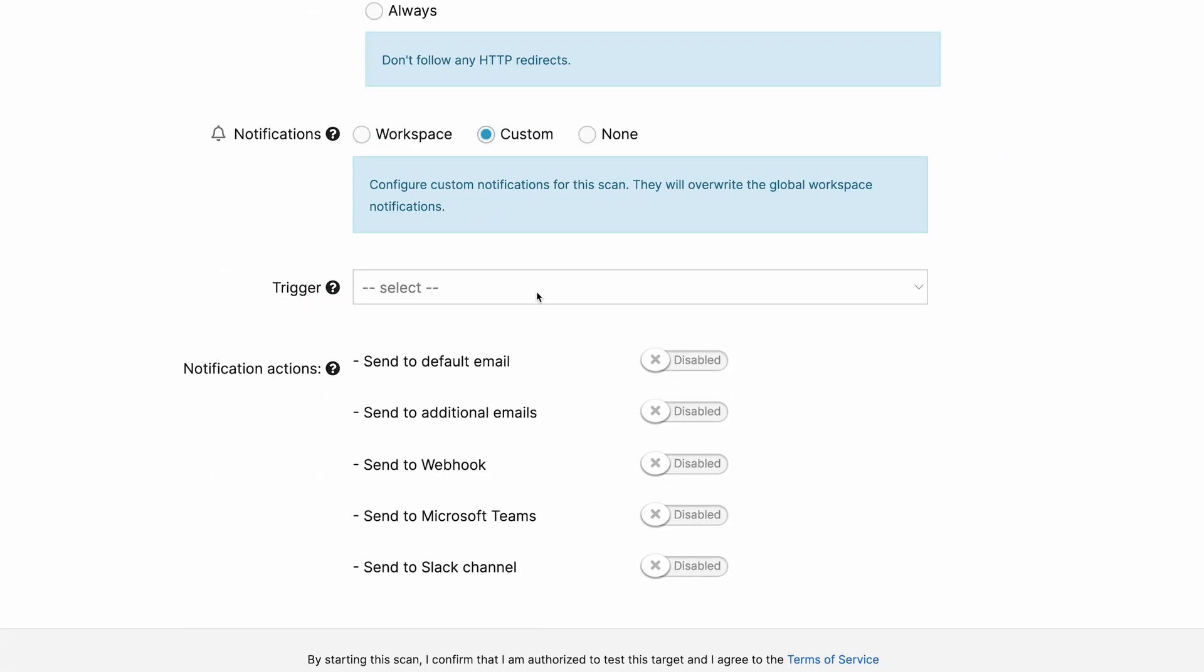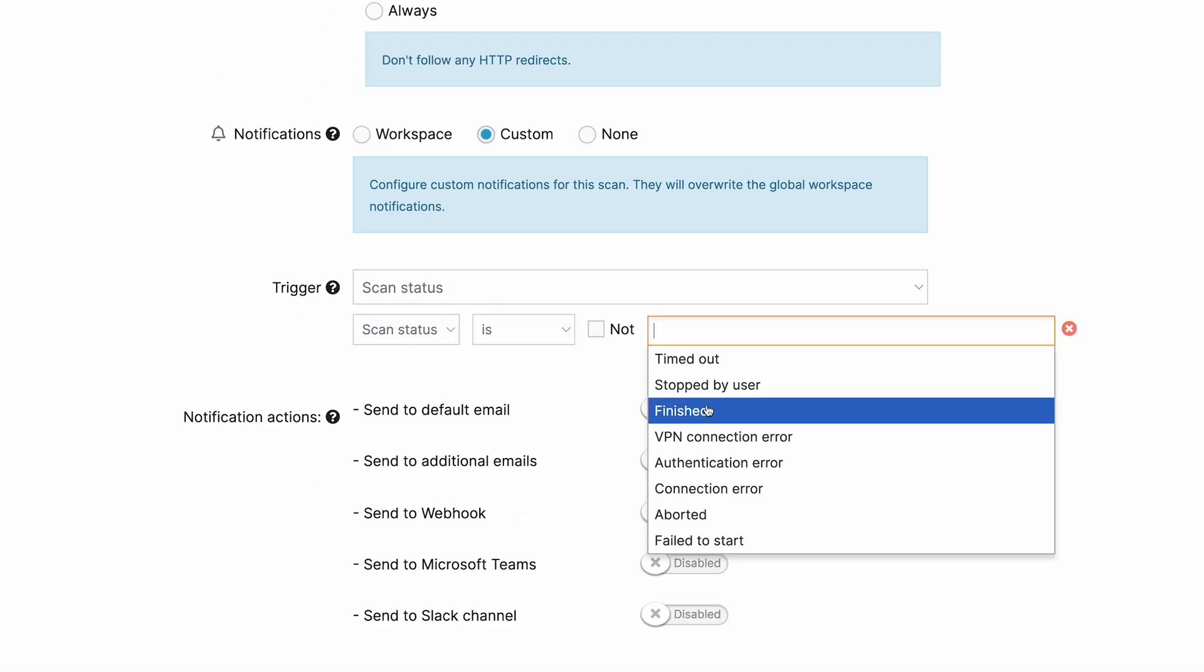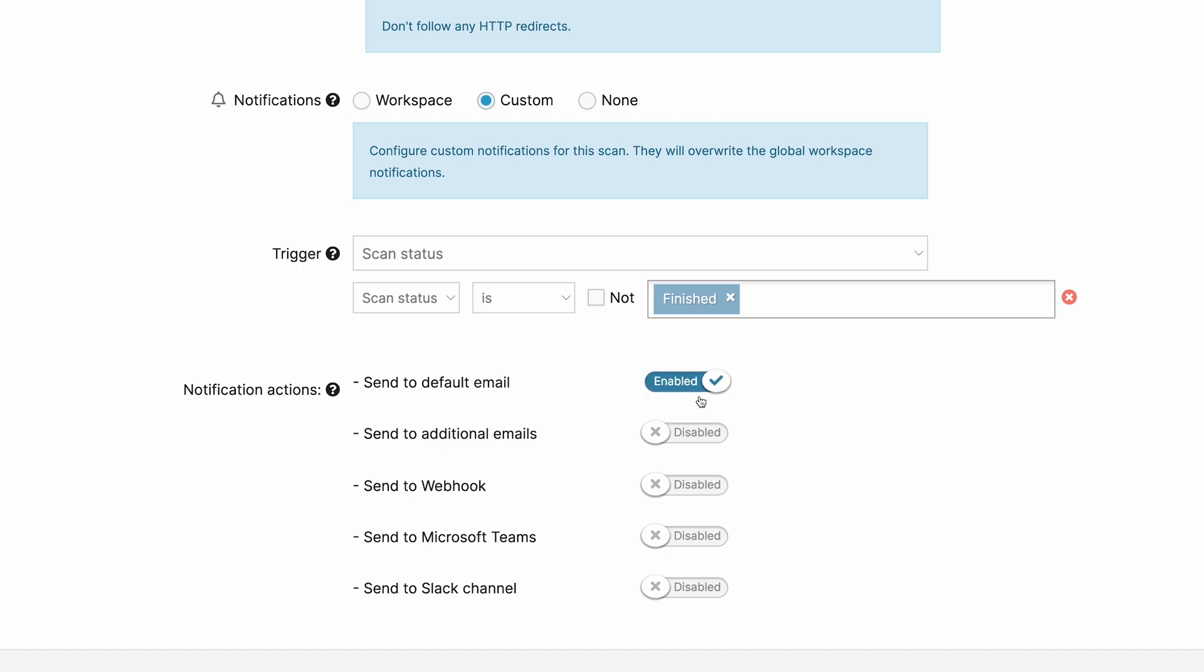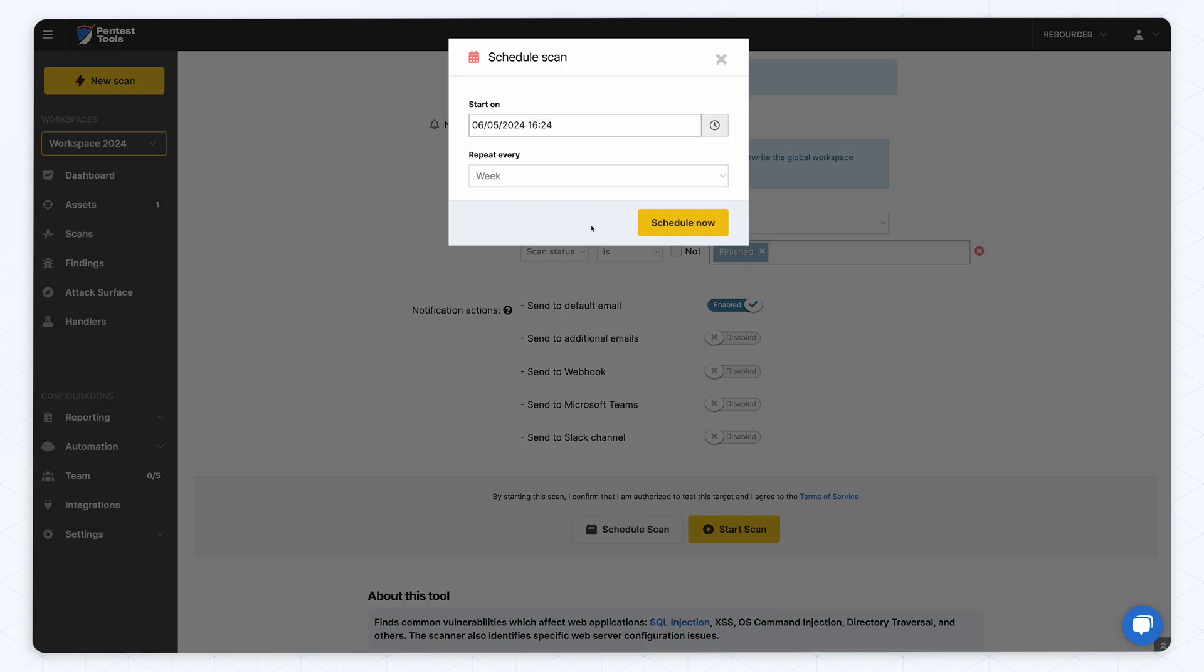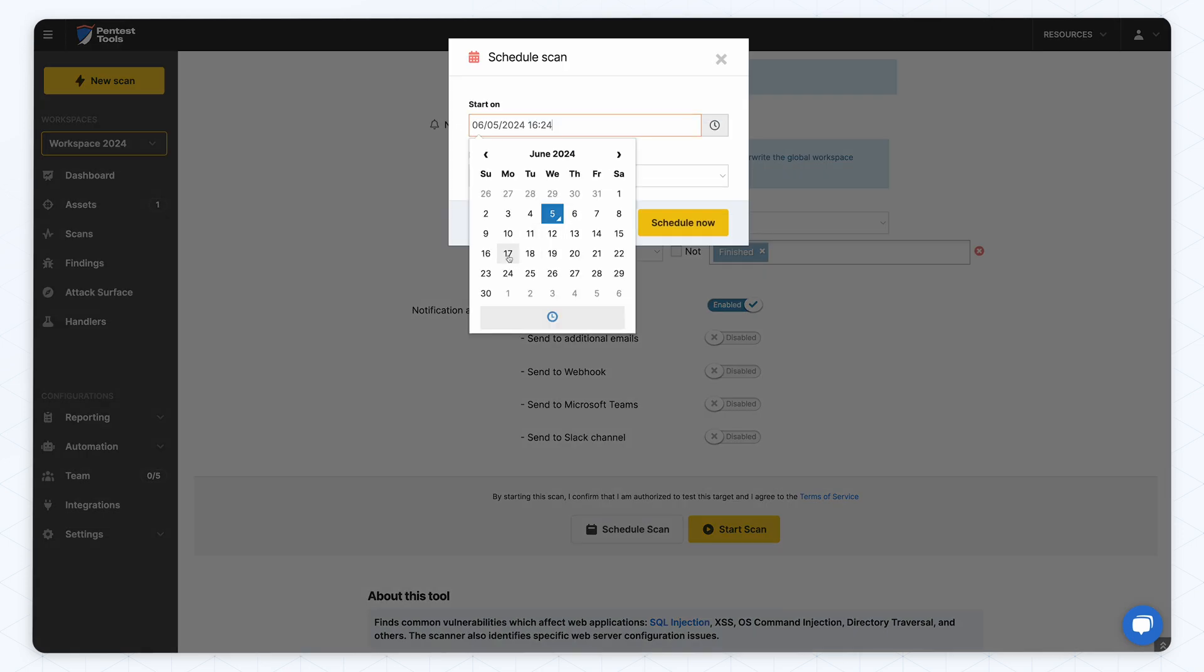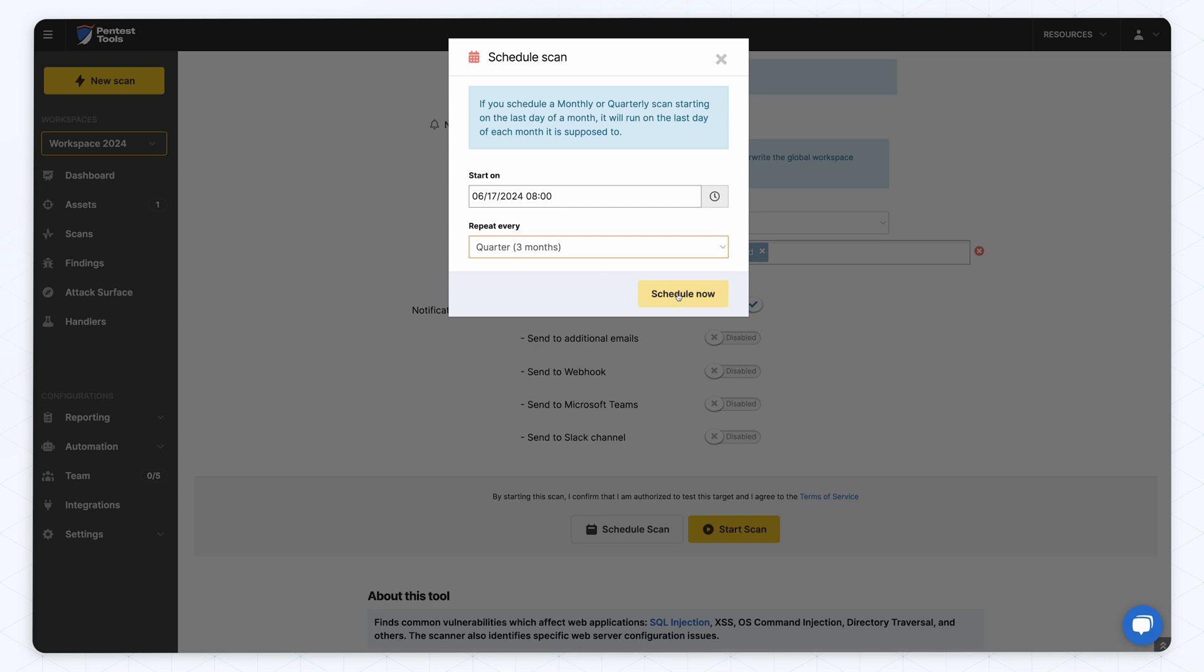You can set up a notification to get a message when the scan is finished, either via email or to Microsoft Teams or Slack. To continuously monitor your web app, you can set up a scheduled scan. You can set it up to run at different intervals and, by using the integrations we provide, you can get the scan report once the scan is complete.